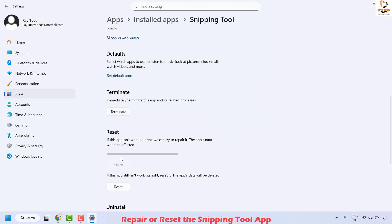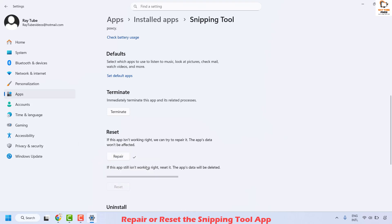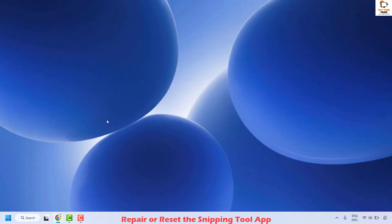Once this is done, go ahead and click on repair — you're trying to repair the snipping tool on your computer. Once the repair is complete, click on reset. When prompted to reset, click on reset again. Once done, close this window and try to launch snipping tool to check if the recording is working.